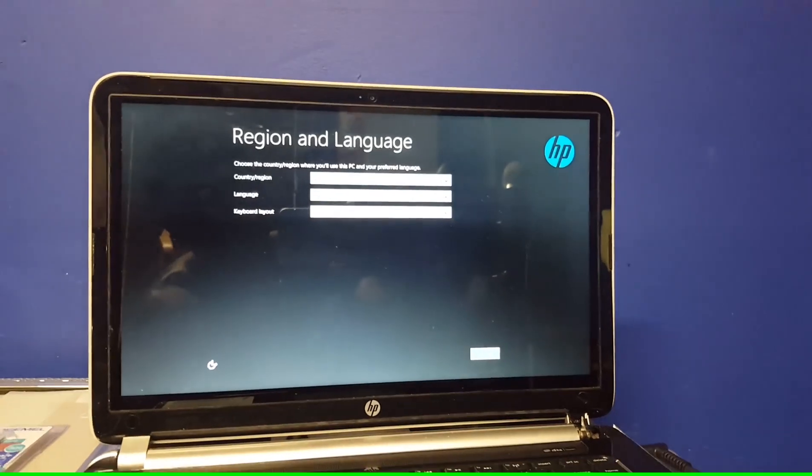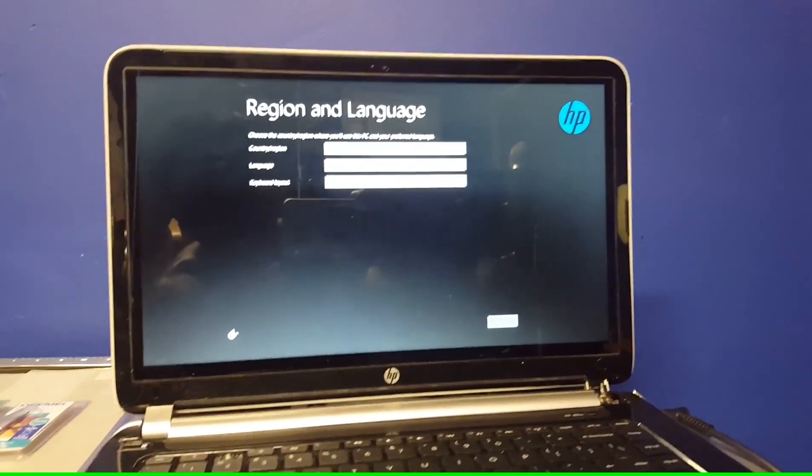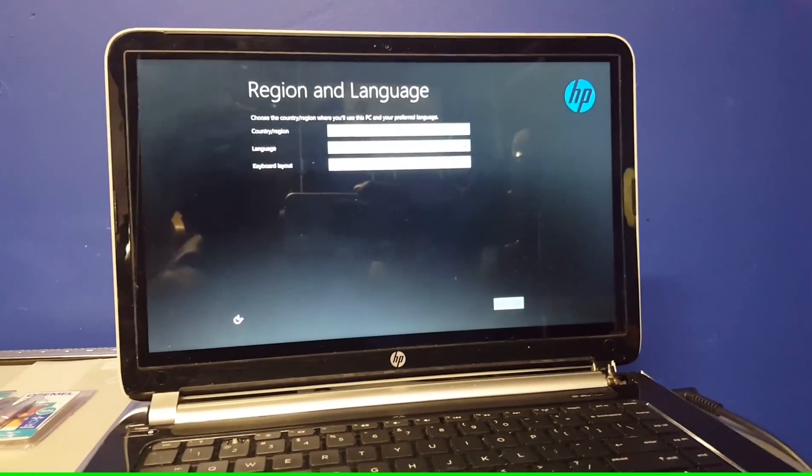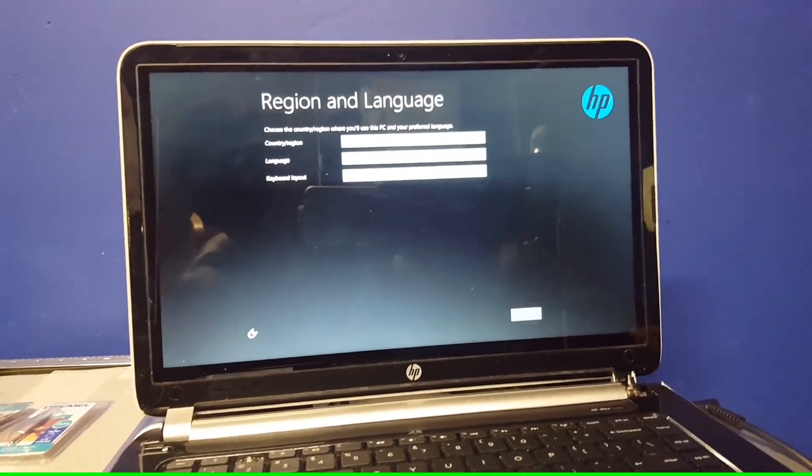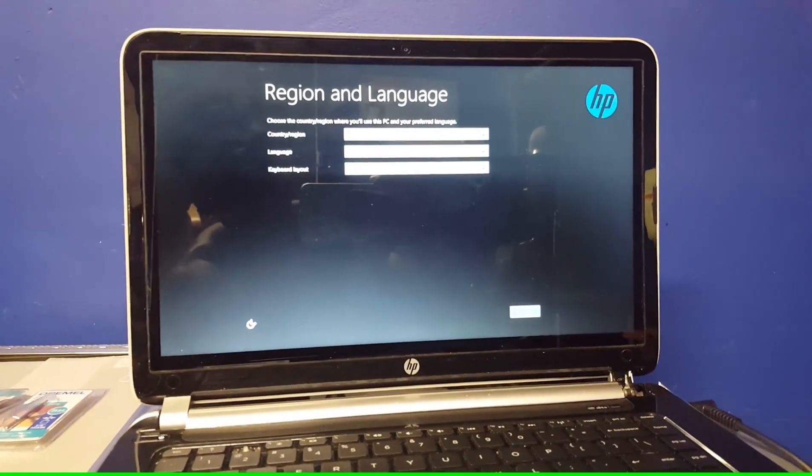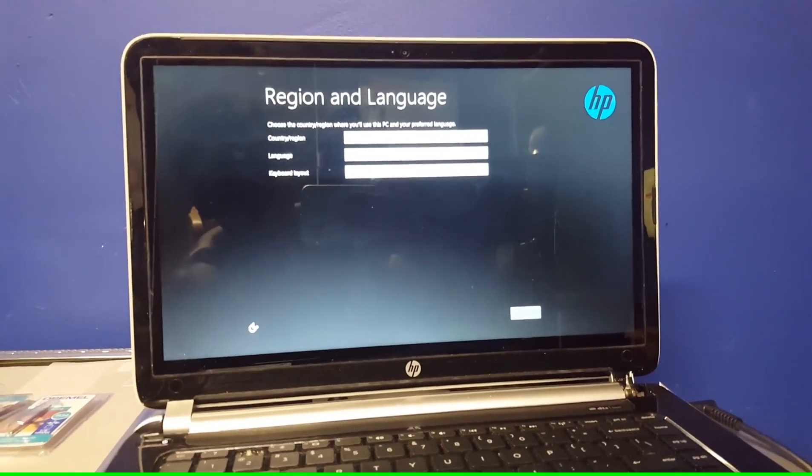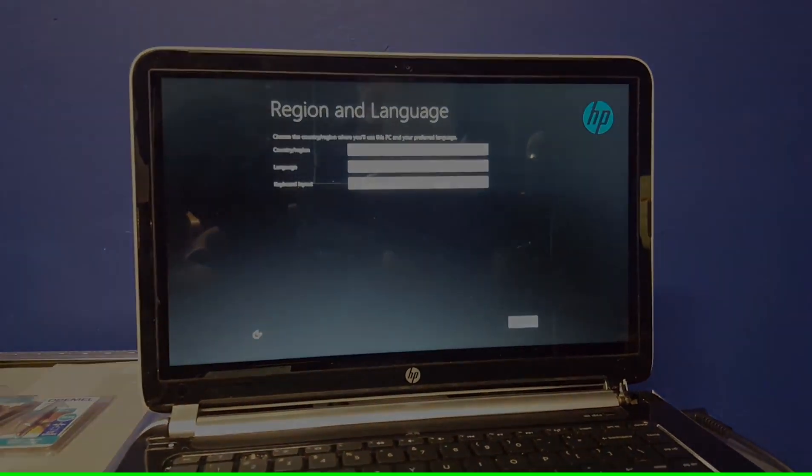Anyways guys, it's been GD here from Get Fixed. And this is how you factory reset a HP Touch Smart 14 sleekbook to its factory resetting stage. Peace.